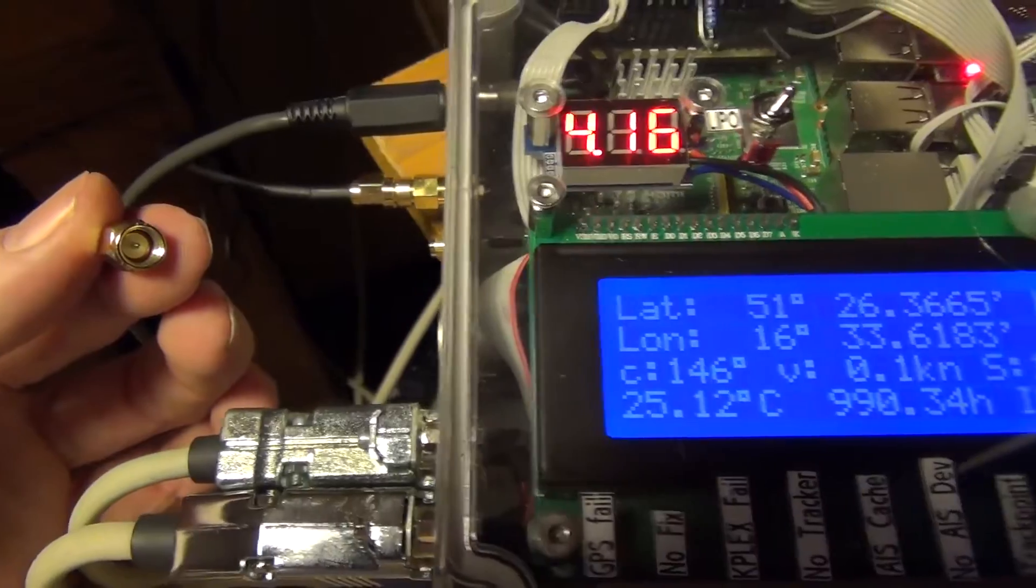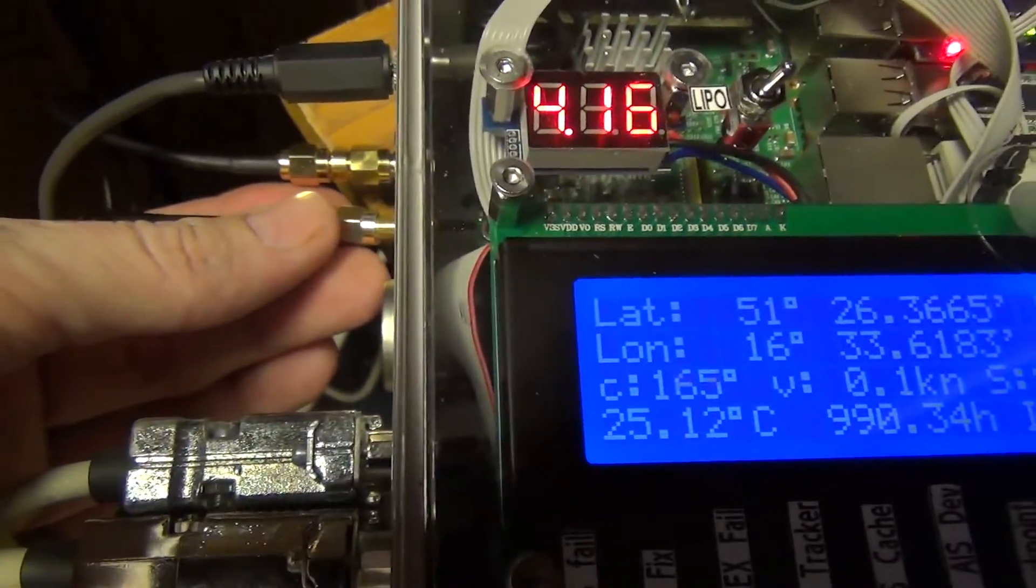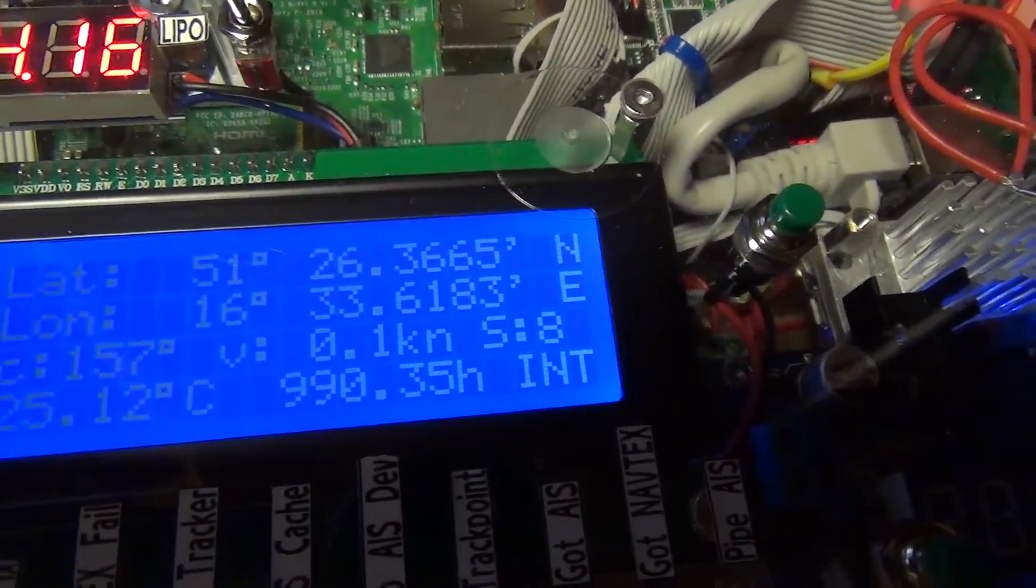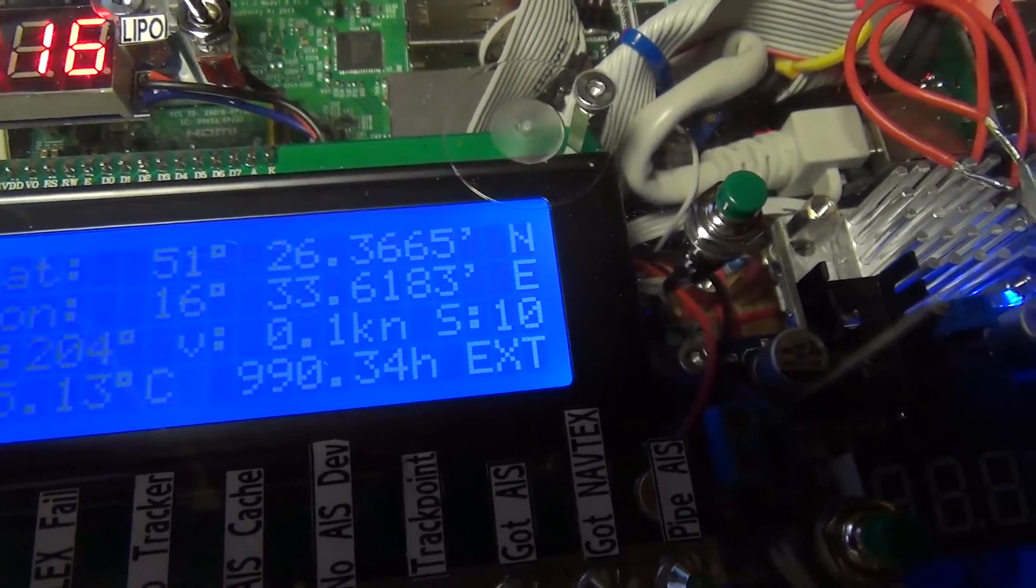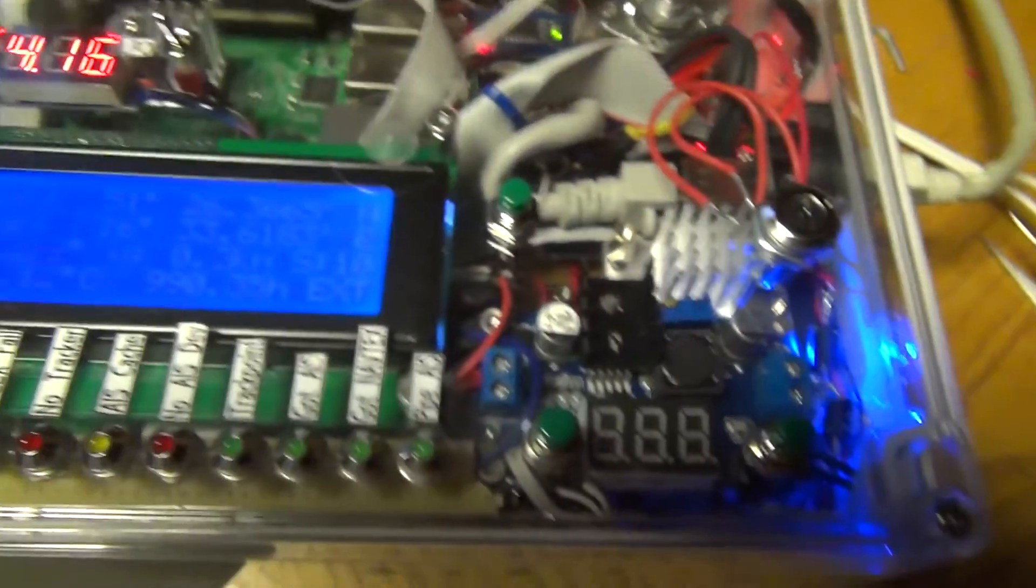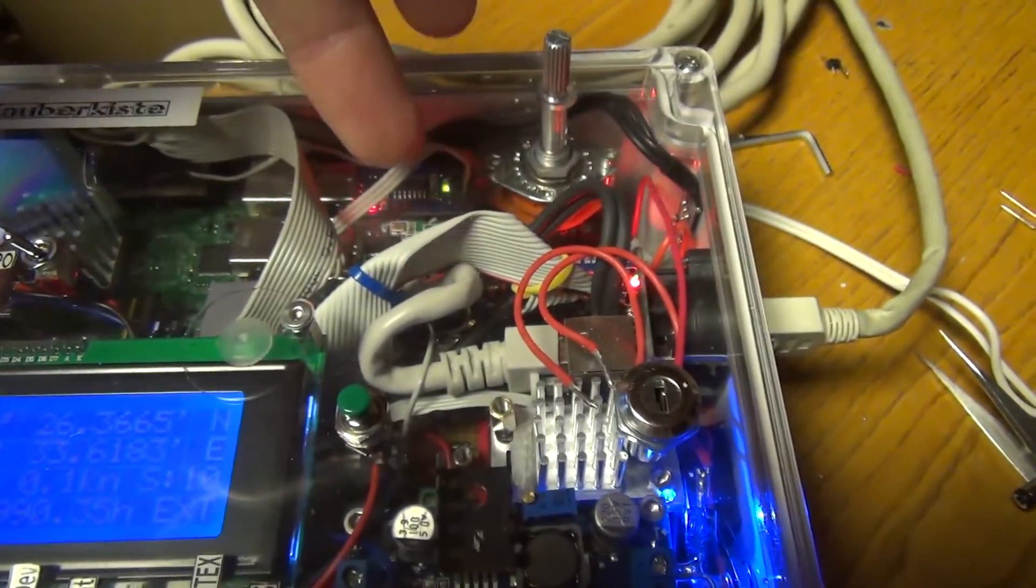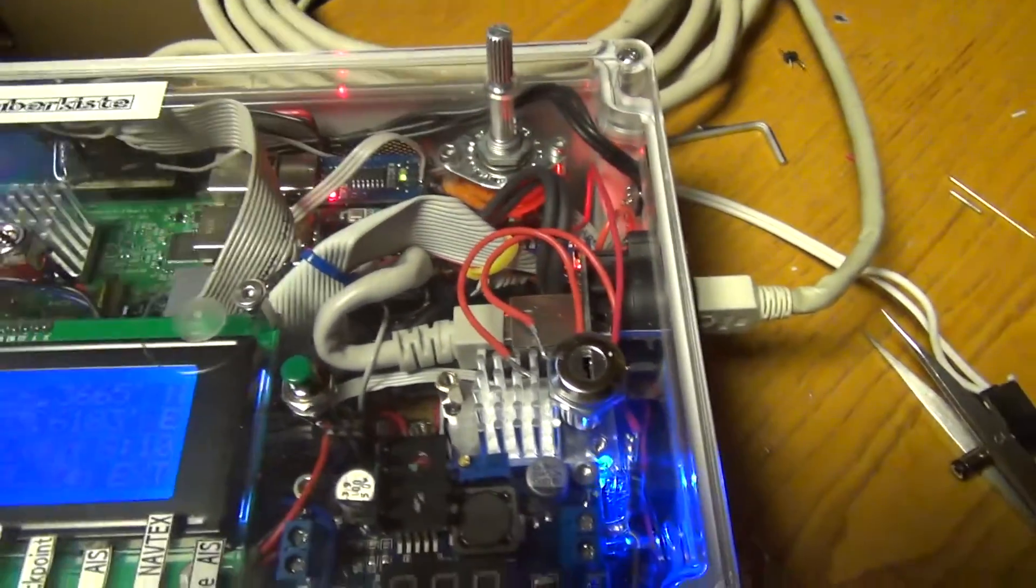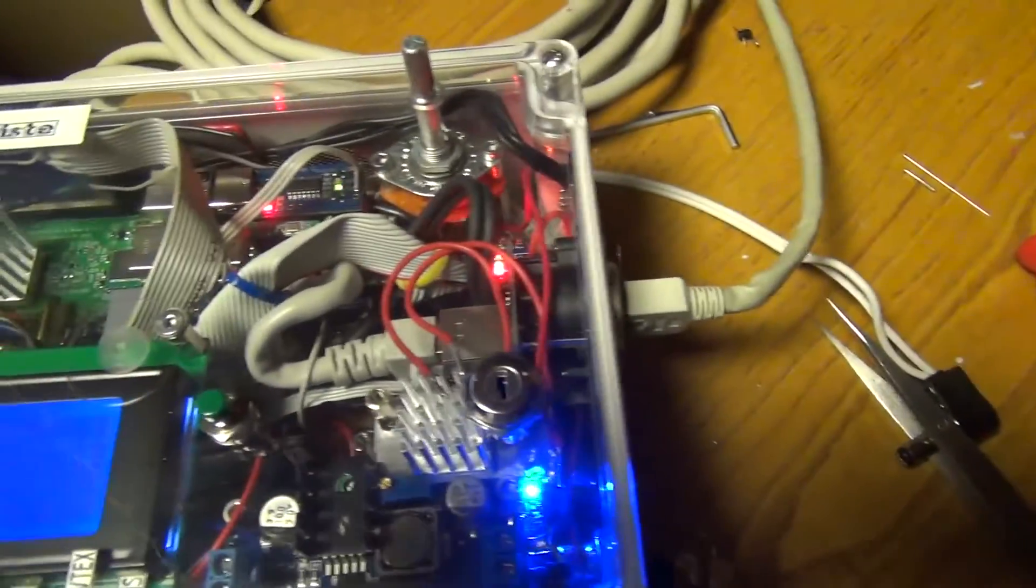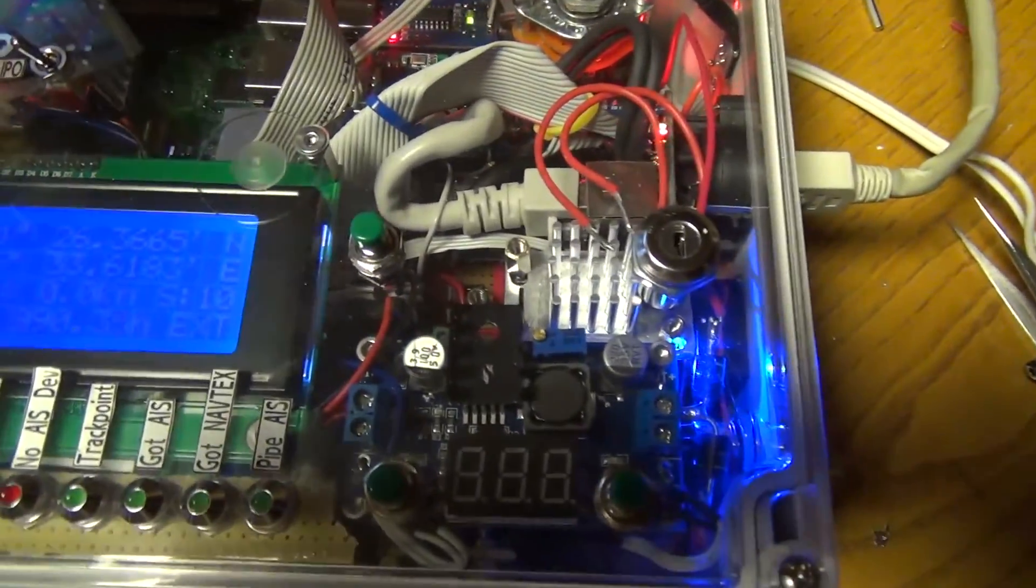If I unplug the GPS antenna it switches to internal antenna. Now I plug it back and it should use the external antenna. The internal antenna has a lot of dampening because it is way down here. So let me plug it back. And yeah, that's it almost.